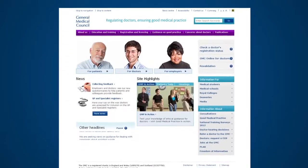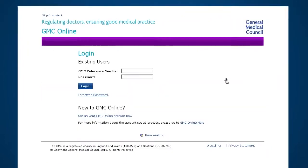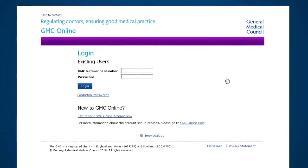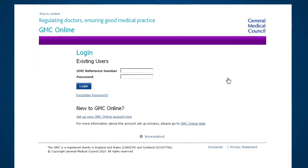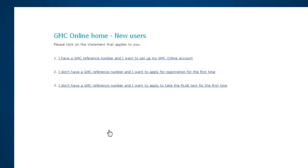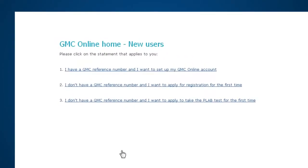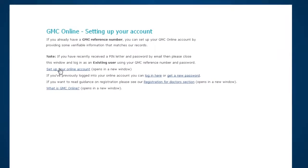First, on the website homepage, click the GMC online button. On the GMC online login screen, click 'Set up your GMC online account now.' If you're a registered doctor, you have a reference number, sometimes called a registration number. Click on the first option, then click on 'Set up your online account.'